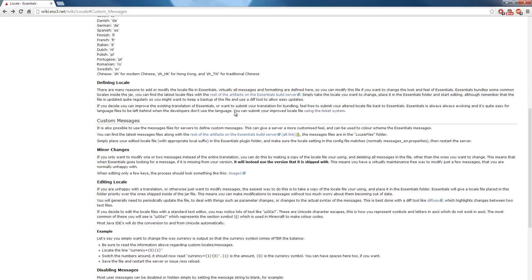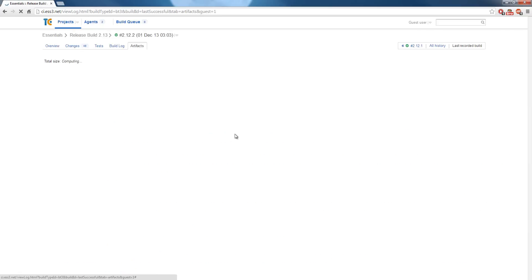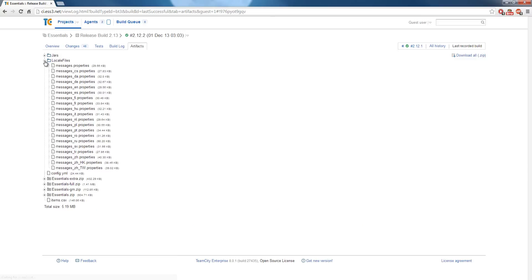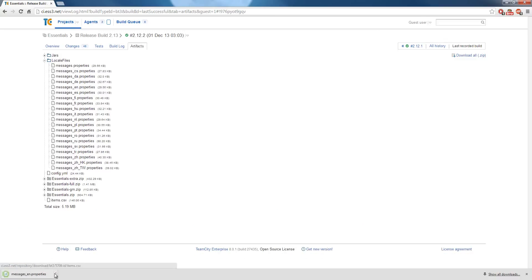So go to this page, linked in the description and on screen, click this link here under locale files, download the one that matches your language, EN for English.